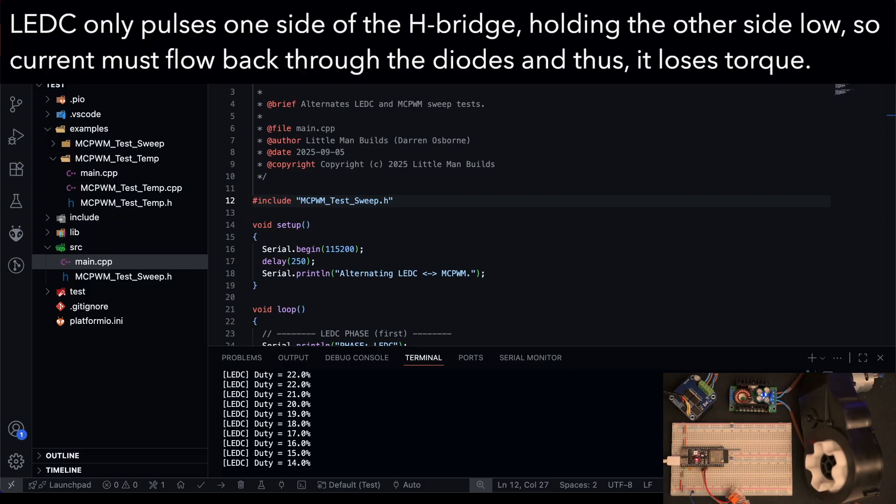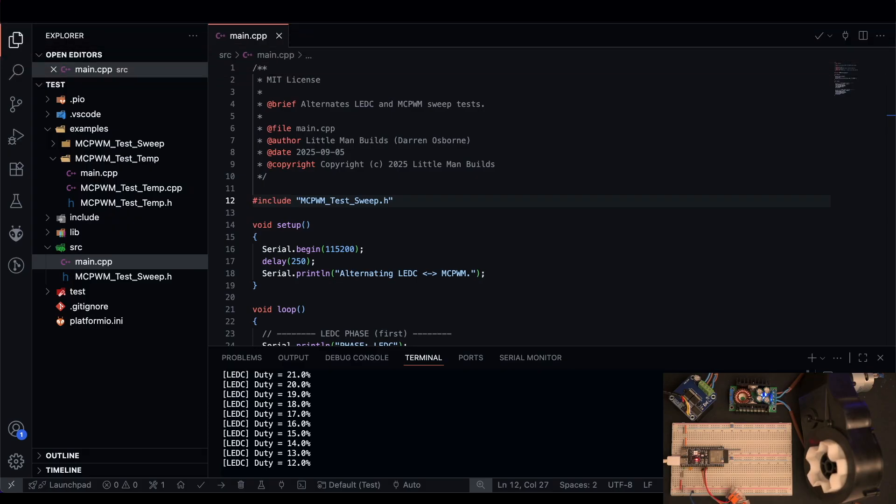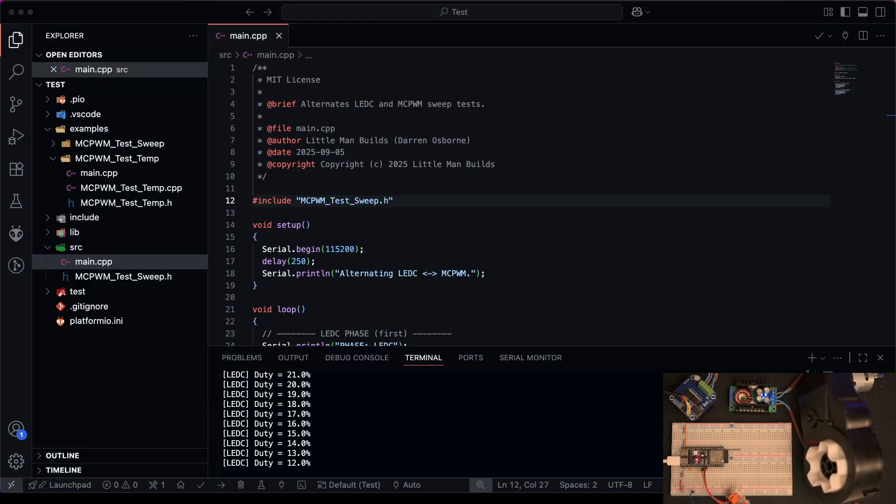And the reason for this is LEDC is single-ended, it's edge aligned and pretty coarse at 20 kHz, so the motor sees a less effective average voltage and rougher torque.